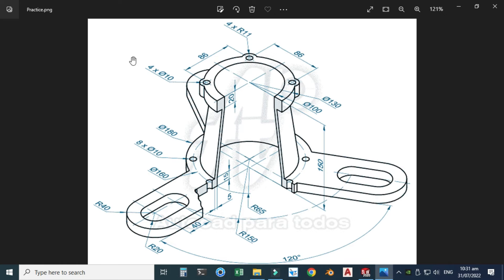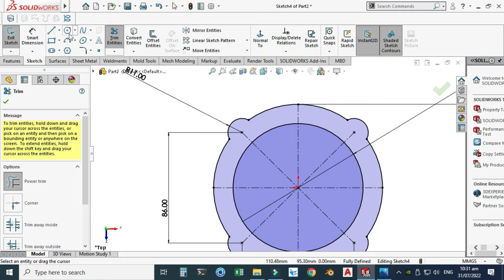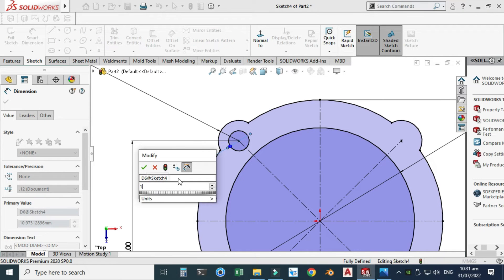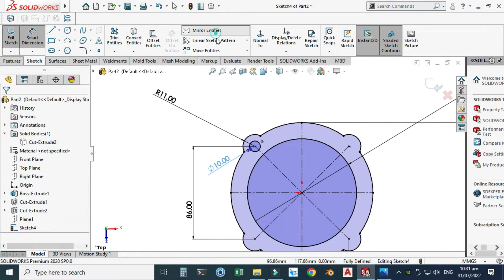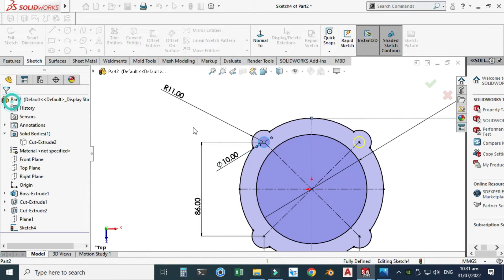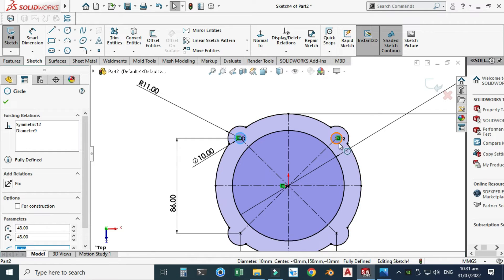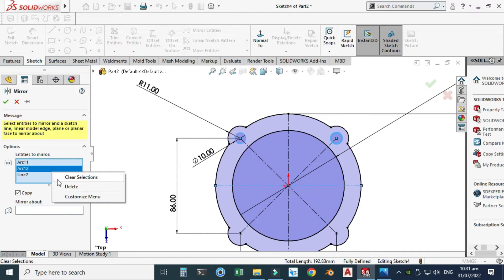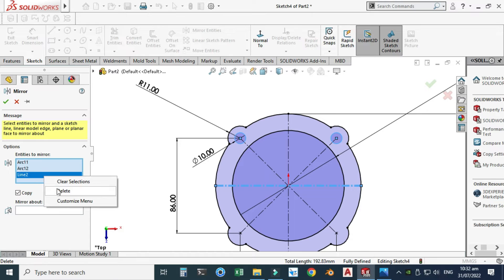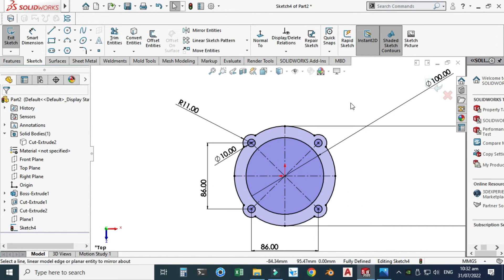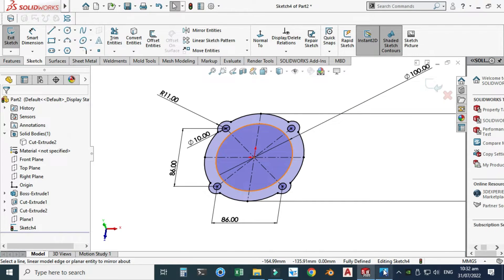Now I'll create the smaller circles with diameter 10 and four instances. Let's go to the circle command, use smart dimension and change it to 10. Then go to the mirror command, select this one, mirror about this line, select OK. Similarly select the other one, hold shift, go to mirror command, mirror about this line, and select OK. The upper portion geometry is now generated.